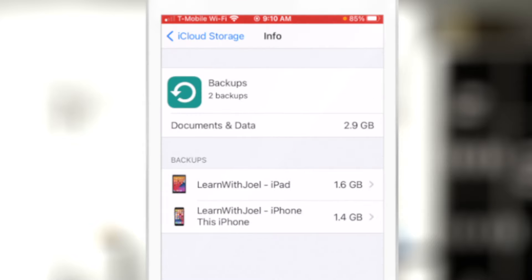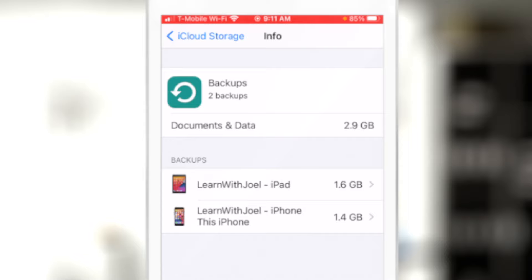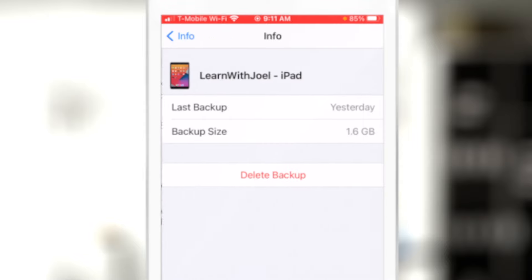Regarding backups, I have 2.9 gigabytes worth of backups in my iCloud storage. If I touch that, it shows me what backups are present — I have the Learn with Joel iPad and the Learn with Joel iPhone. You could have multiple backups here if you've recently upgraded your phone. Your old phone's backup could still be here and you could delete that old backup if you no longer need it.